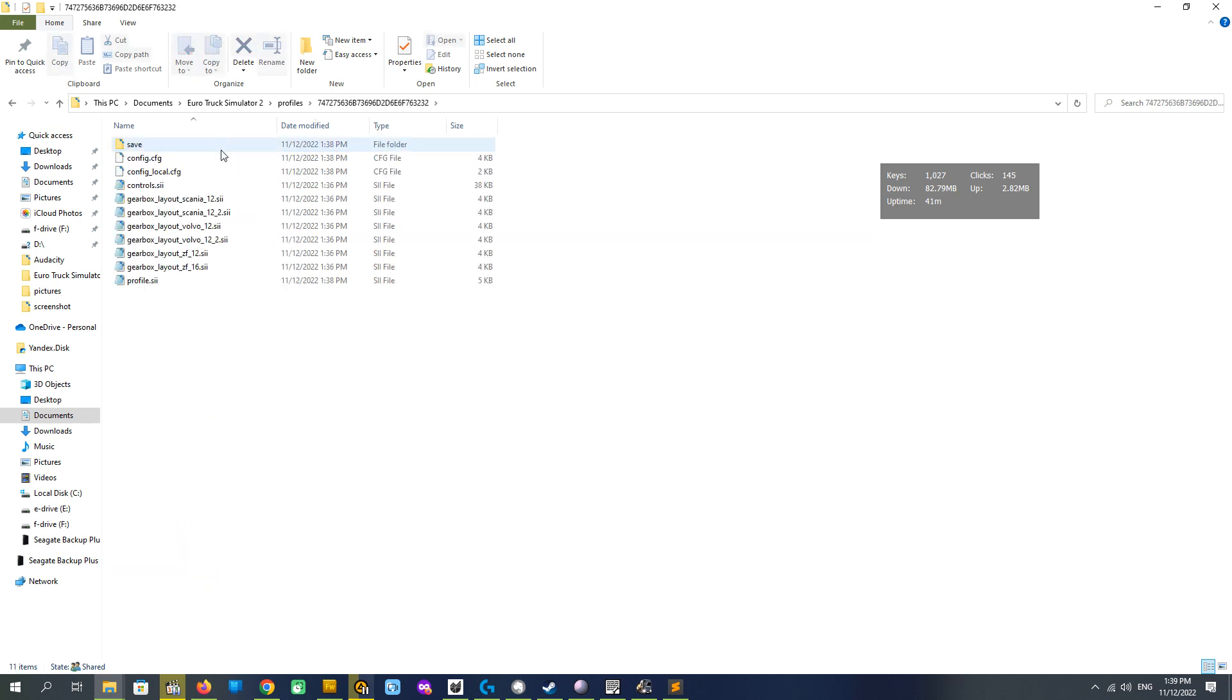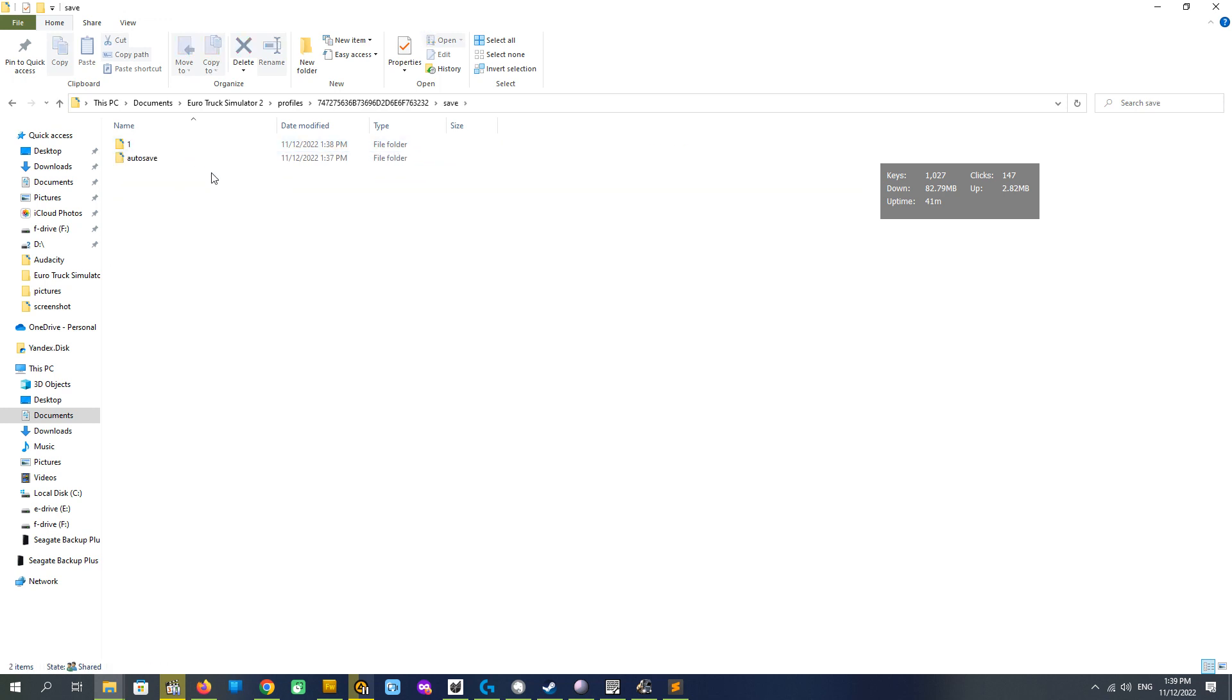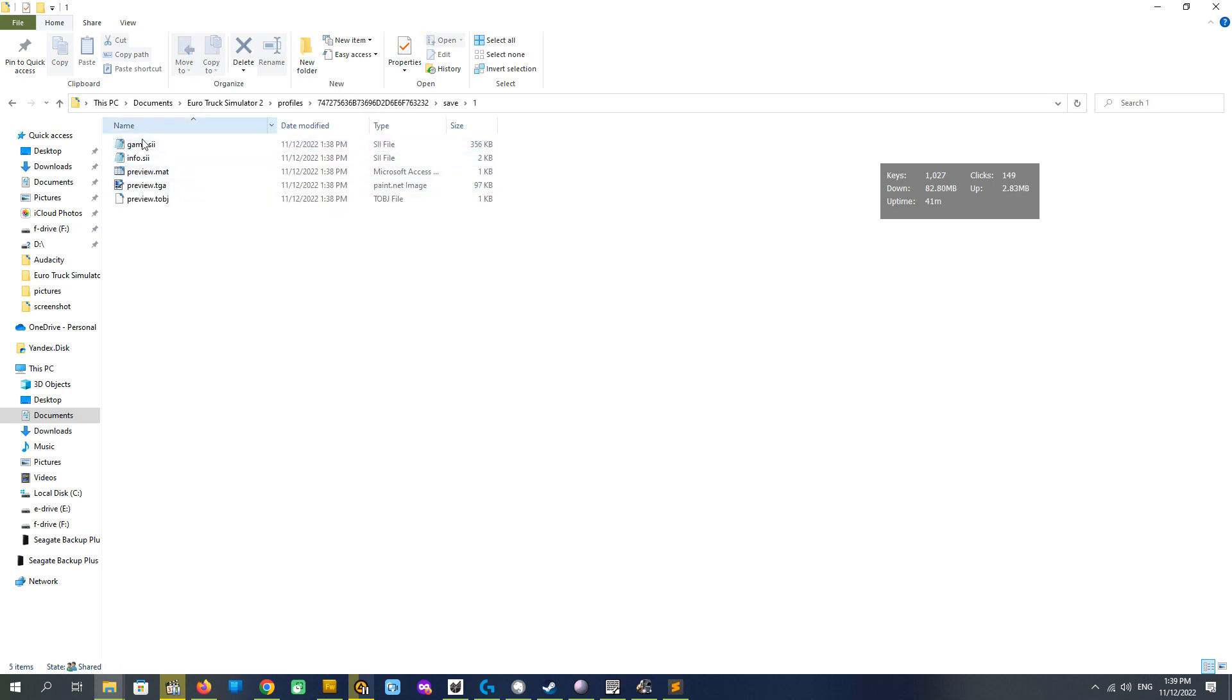So it is our folder, here we open it, go to save one, the save we created. And we see files here. We need to modify game.sii.